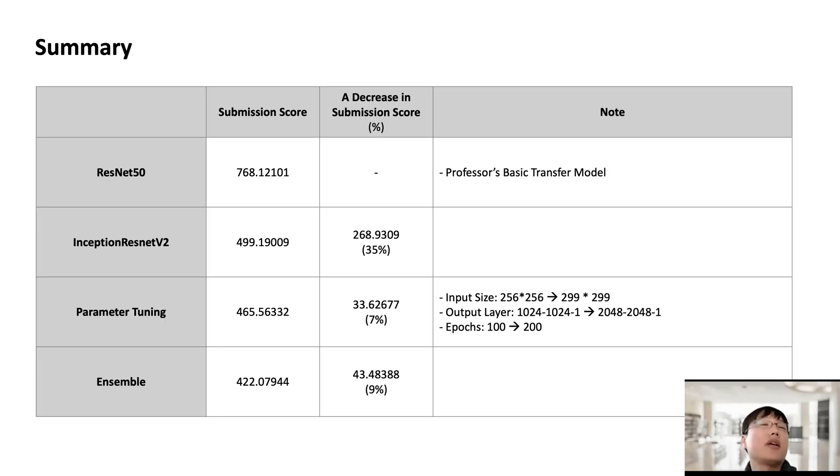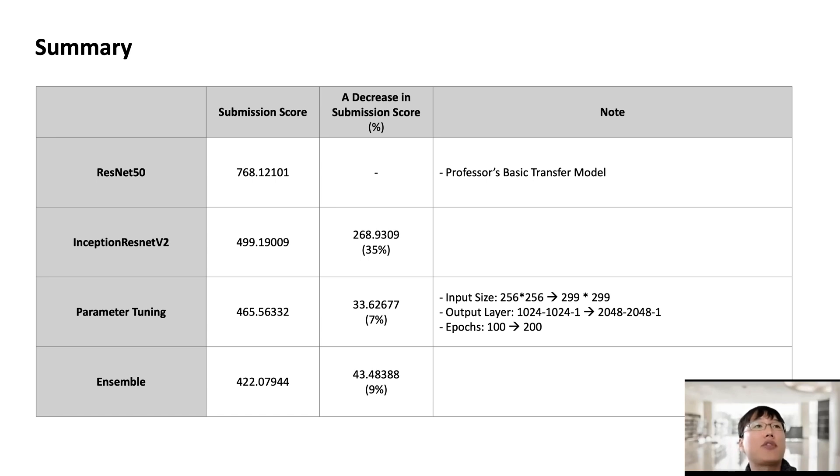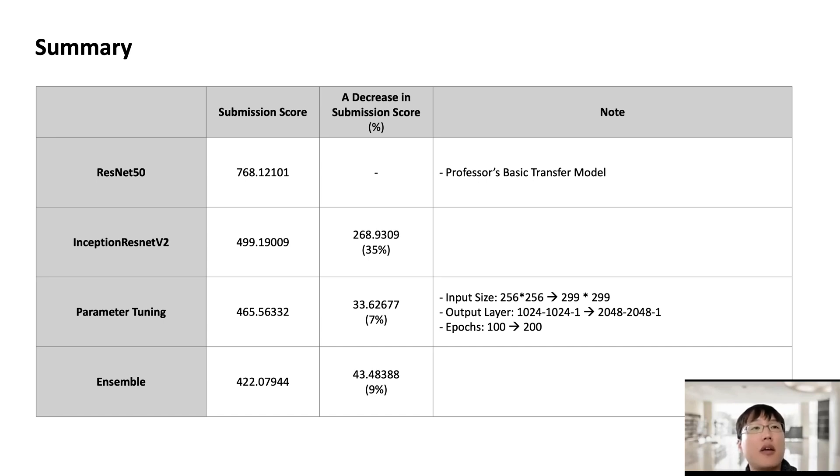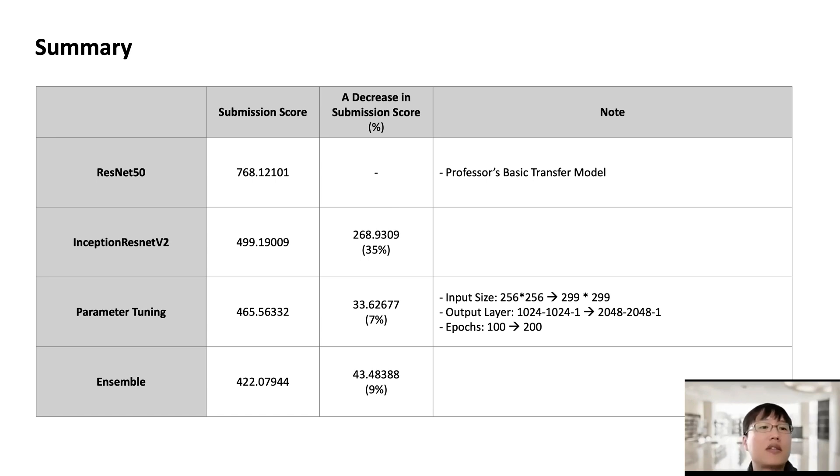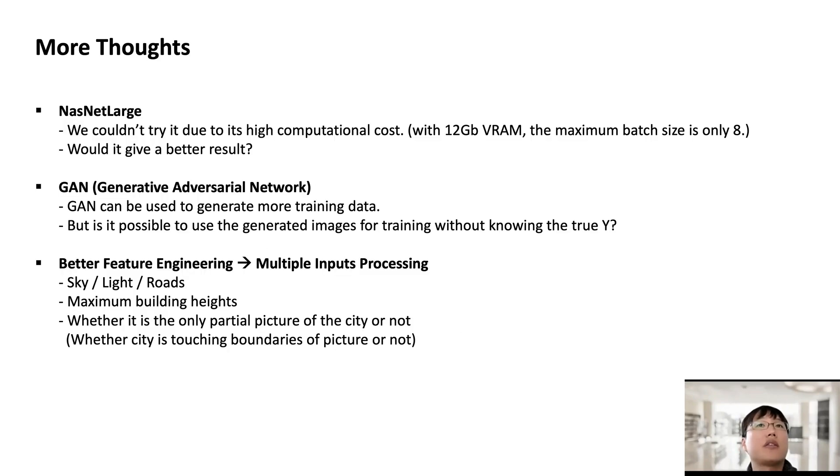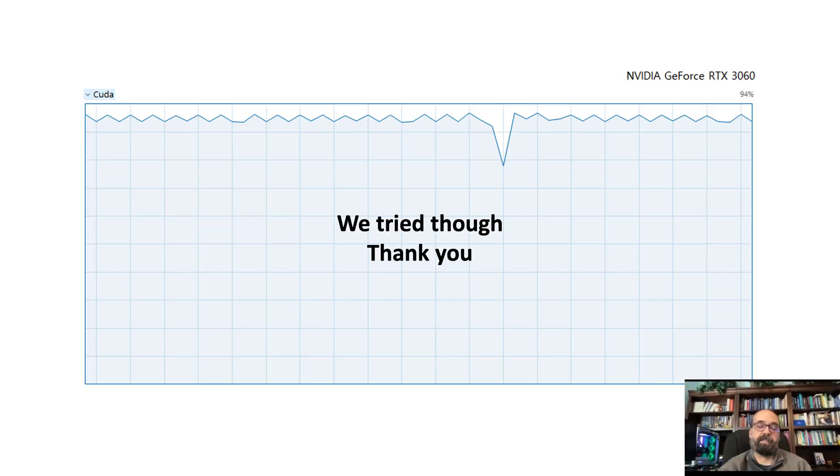So summary here. Our reference model, the ResNet-50, its submission score was 768. And just by choosing the InceptionResNetV2, we were able to bring the score down by 35%. And with parameter tunings, like input size, output layer, epochs, the submission score went down further by 7%. And with this final ensemble, pseudo ensemble technique, the submission score went down further by 9%. So that's it. That's our presentation. And thank you for listening.